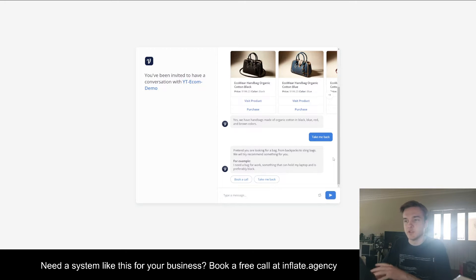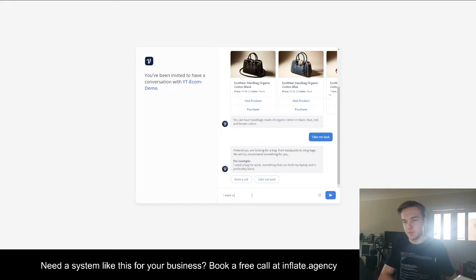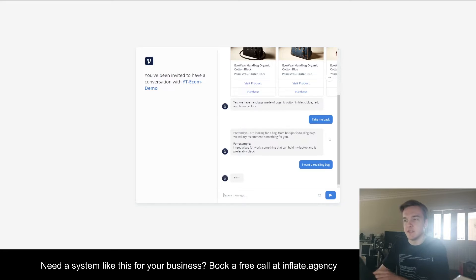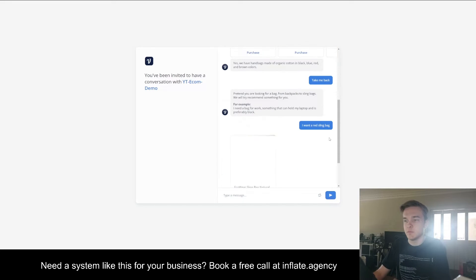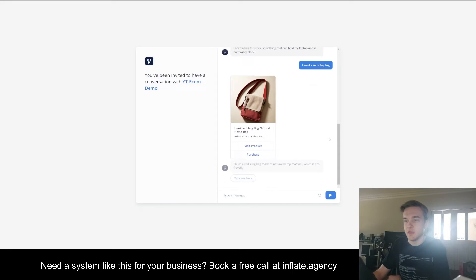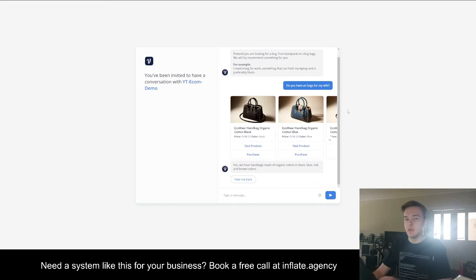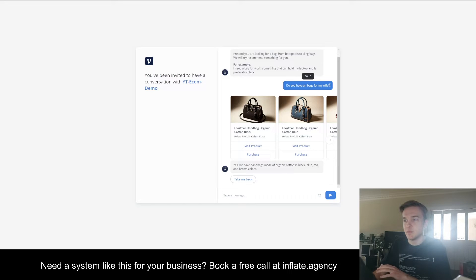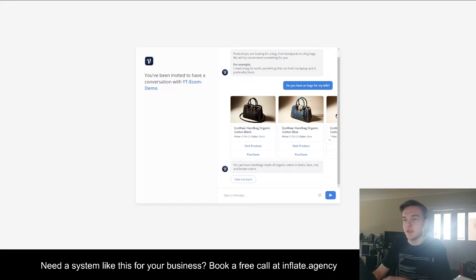I've also set up the bot to understand colors of certain products as well. So I could say 'I want a red sling bag,' and it's going to be able to understand that and give you the red sling bag. I just want to reiterate that there is nothing in the system that is hard-coded to know what this actually says — it's purely using the AI to detect the query and match it to the products that we've given it.